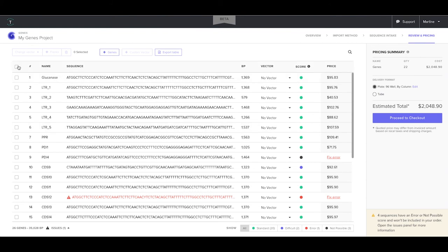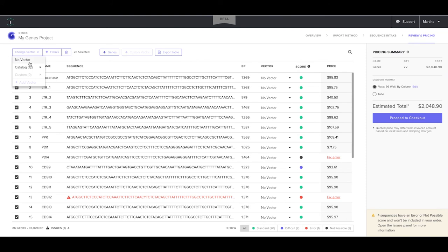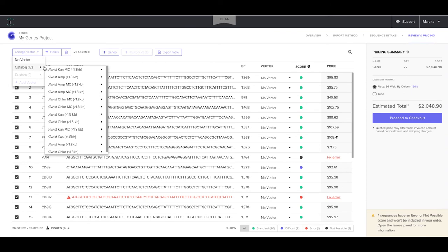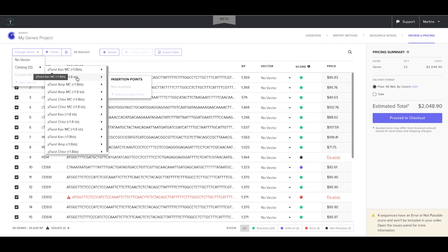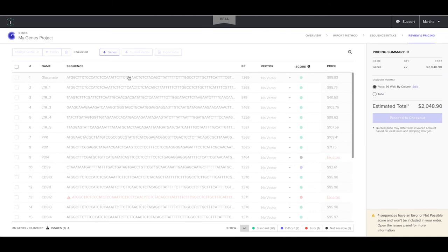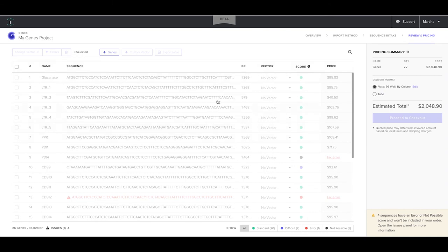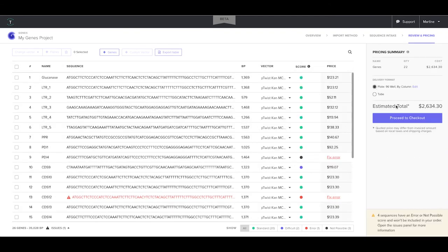To order clonal genes, first select the genes and then choose either a Twist catalogue vector or a previously onboarded custom vector. Twist catalogue vectors are for constructs of either up to 1.8 kb or between 1.8 kb to 3.2 kb. In this instance, all my sequences are less than 1.8 kb, so I will select this vector and my sequences will be automatically re-scored and the price will also be updated.